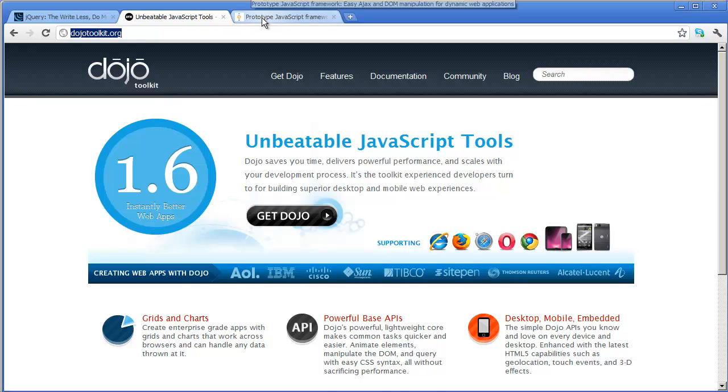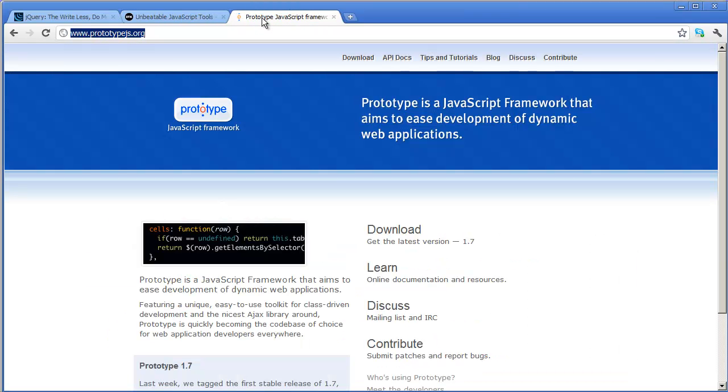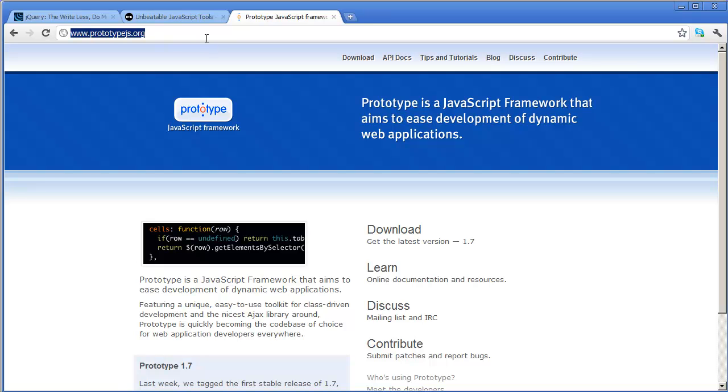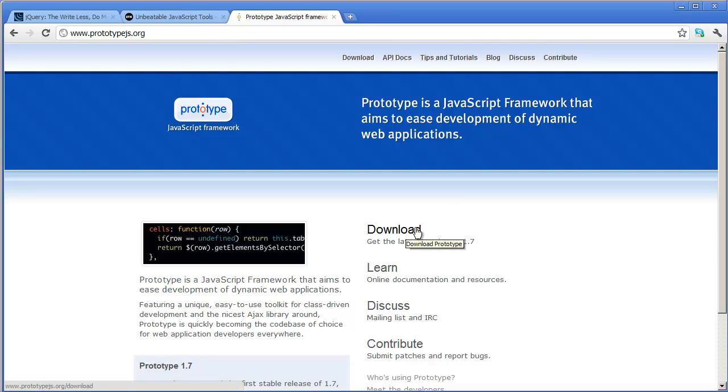And finally, if you're looking for the prototype JavaScript library, you're going to go to prototypejs.org. And you can download the latest version of prototype right from here.